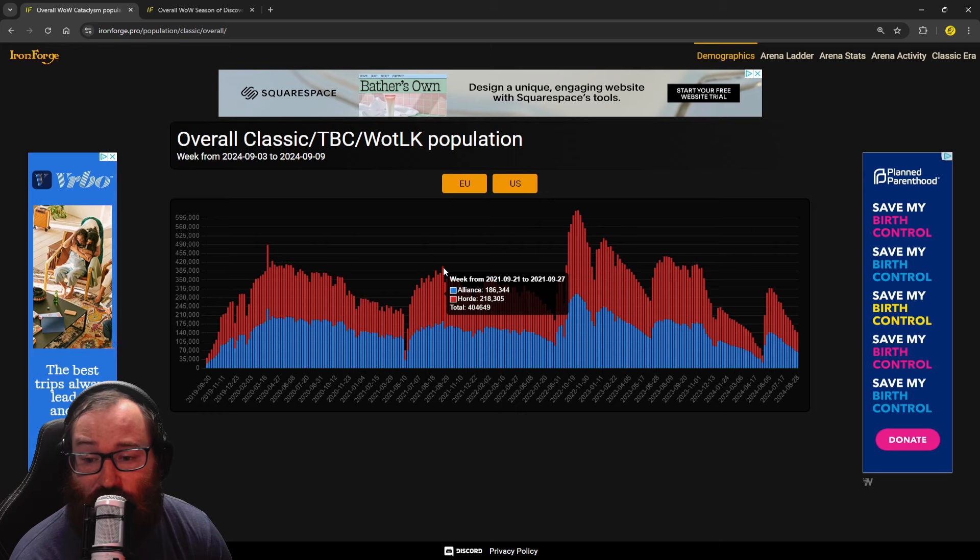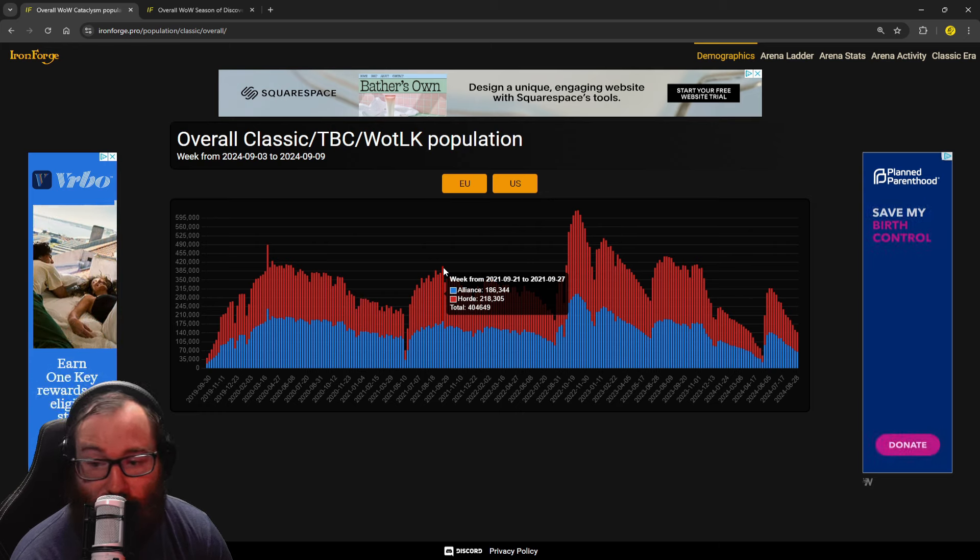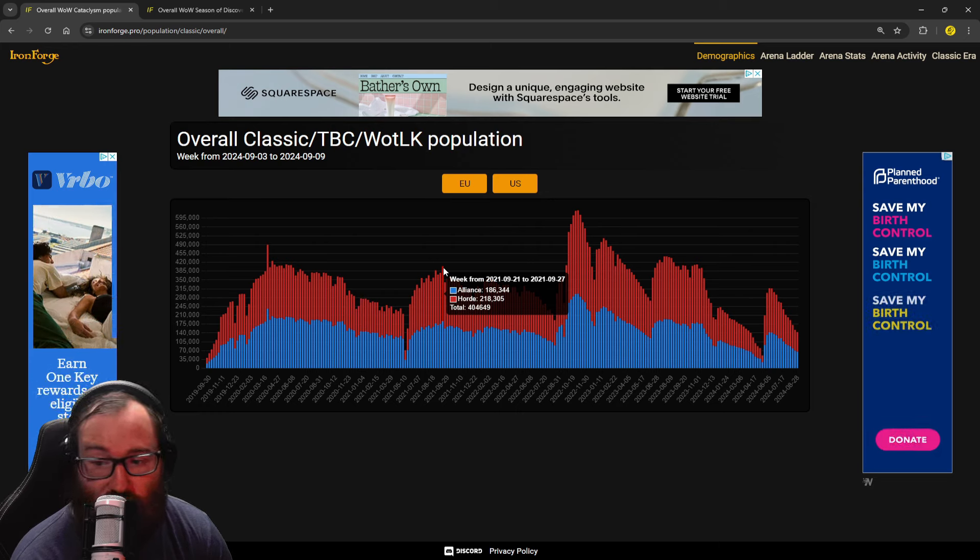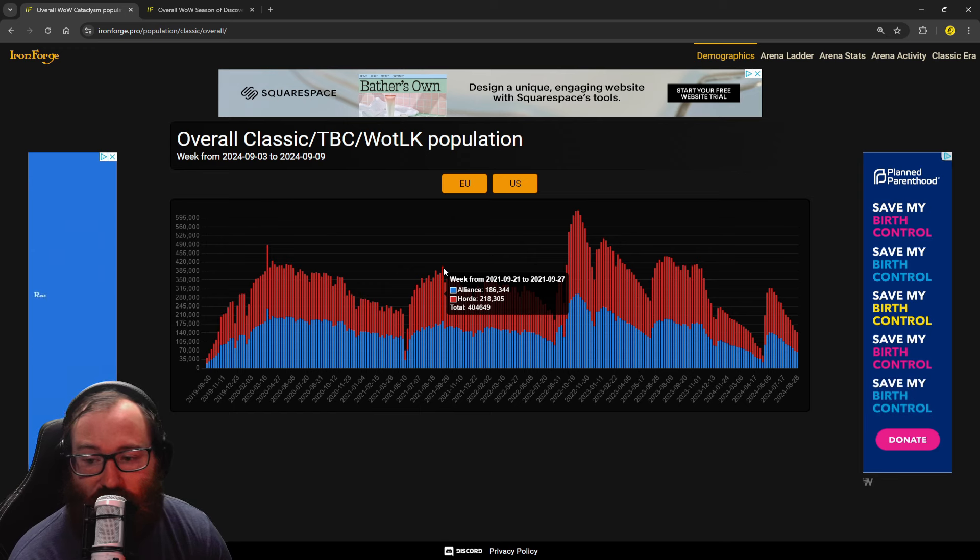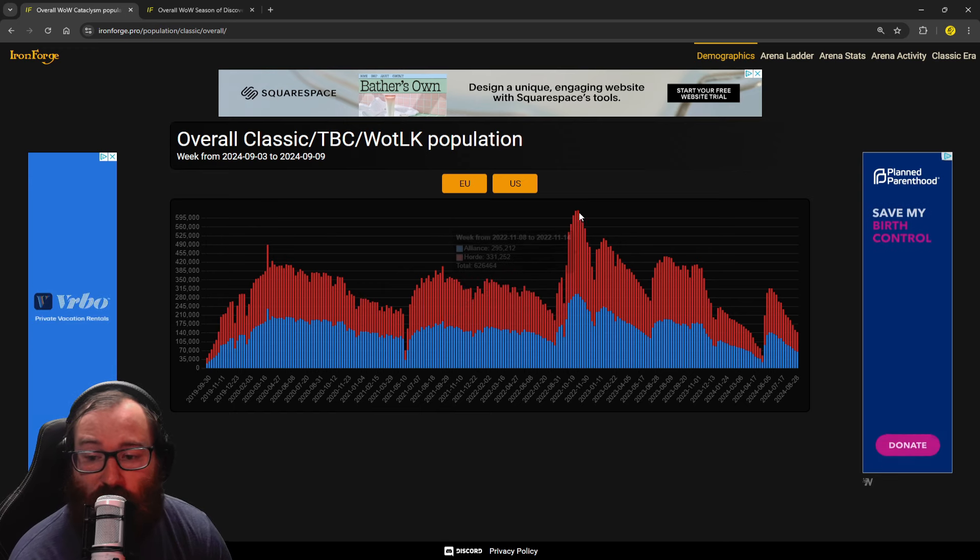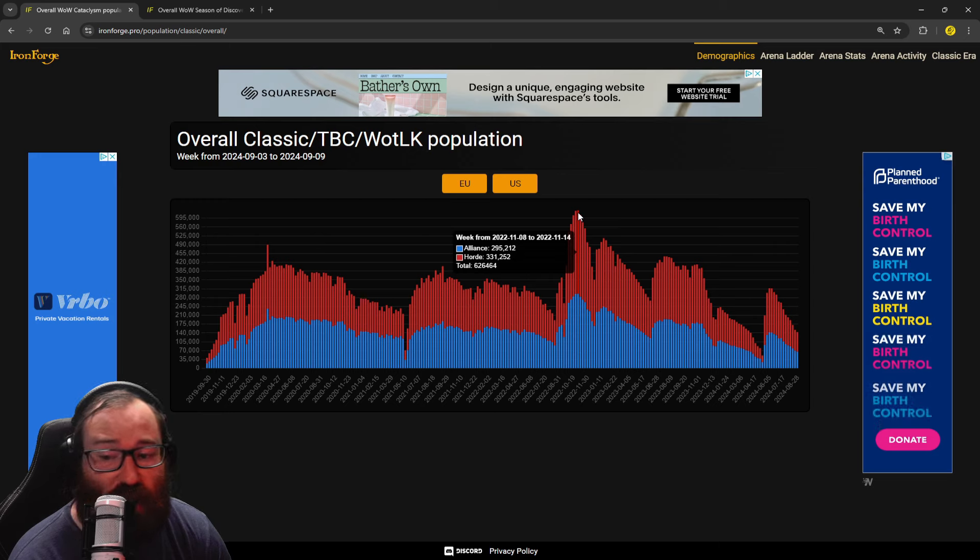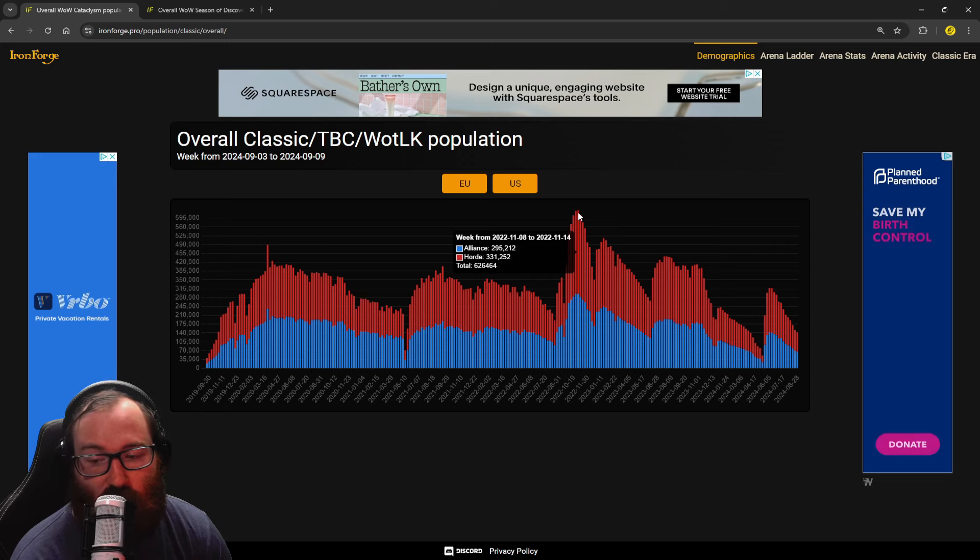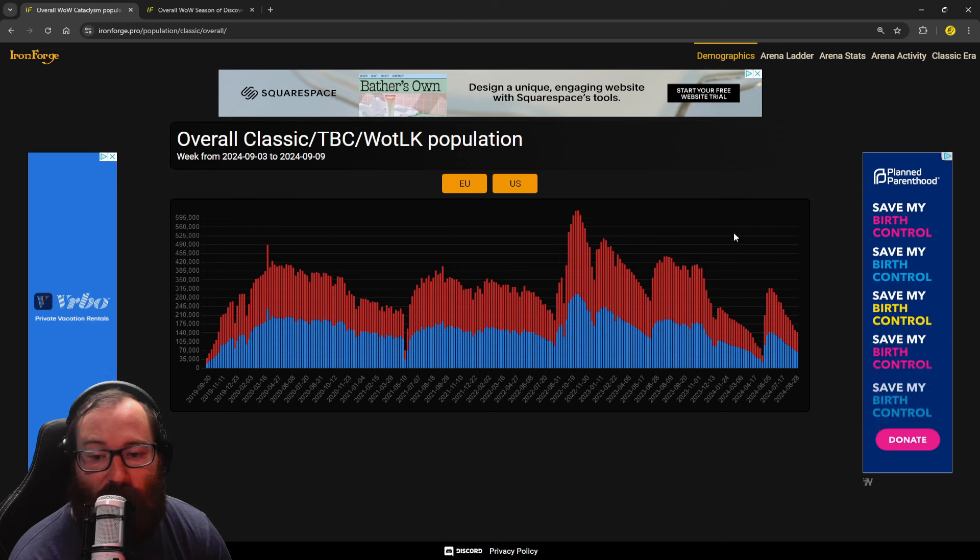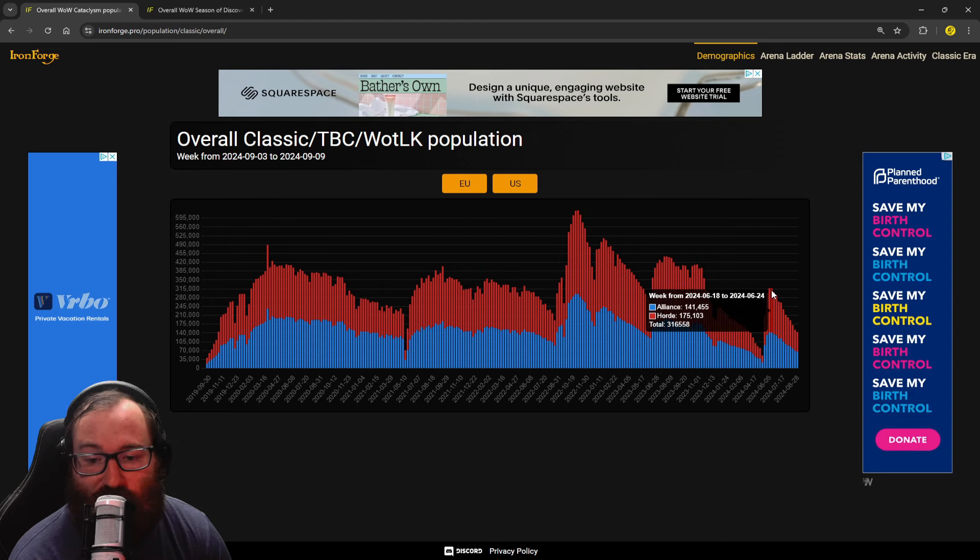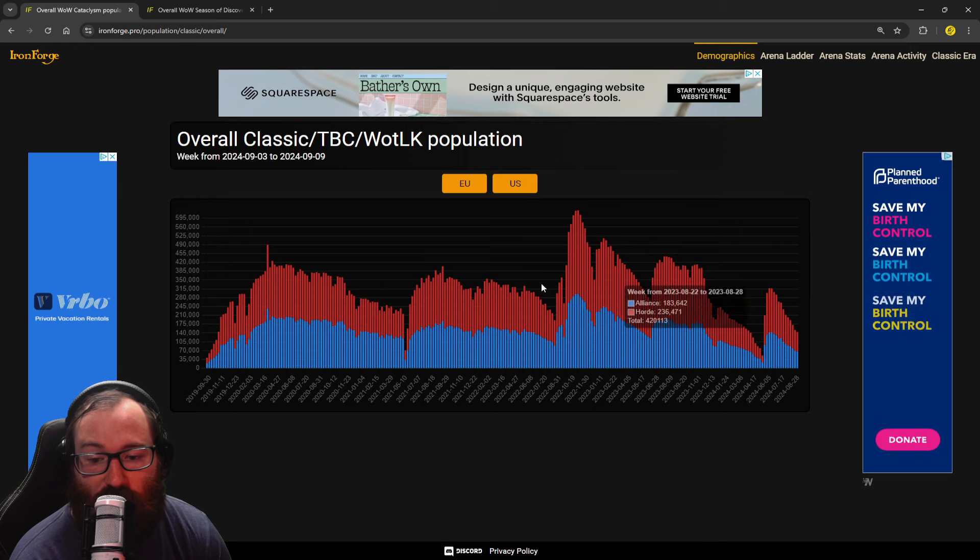Classic peaked at about right here at 500,000 players. I believe this was at AQ launch. Then we can go over here. TBC peaked at about 404,000, which I think was SSC and TK, or it might have been Black Temple. Then Wrath peaked at 626,000 players. I believe that this was Ulduar launch.